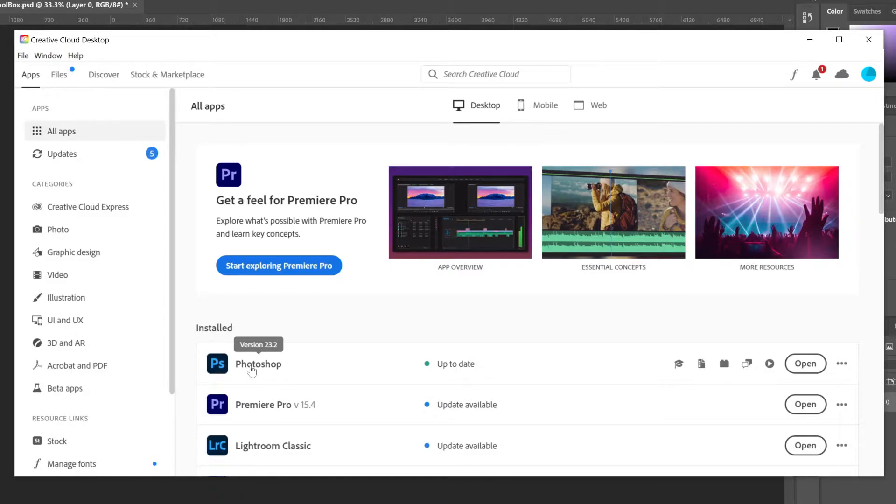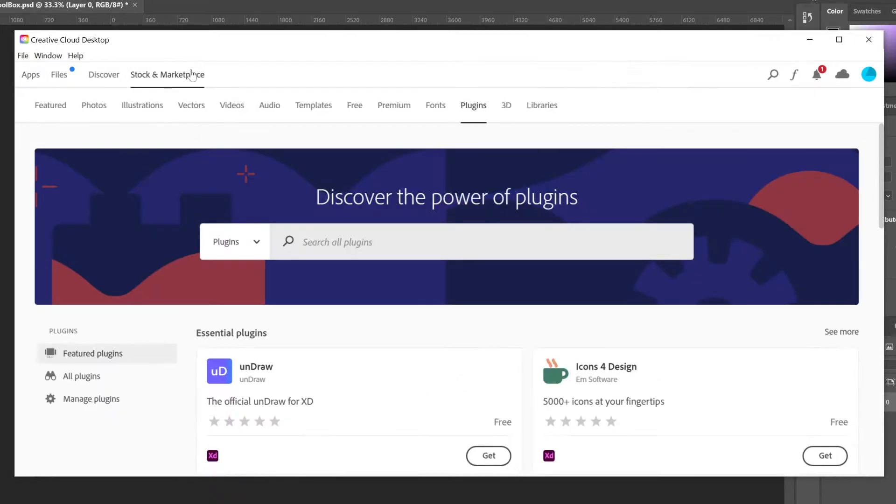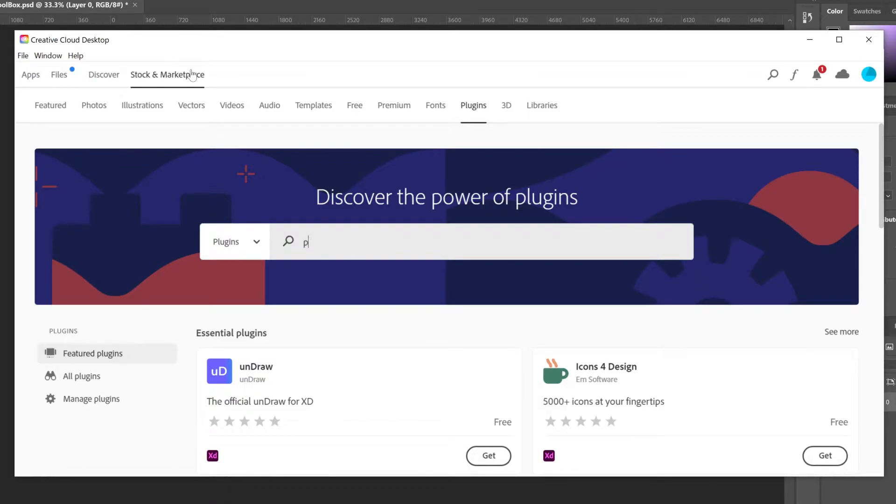Let's navigate to the stock and marketplace tab where you can search for plugins by publisher, type, or use. If you search for Picture Instruments you will find all of our plugins.